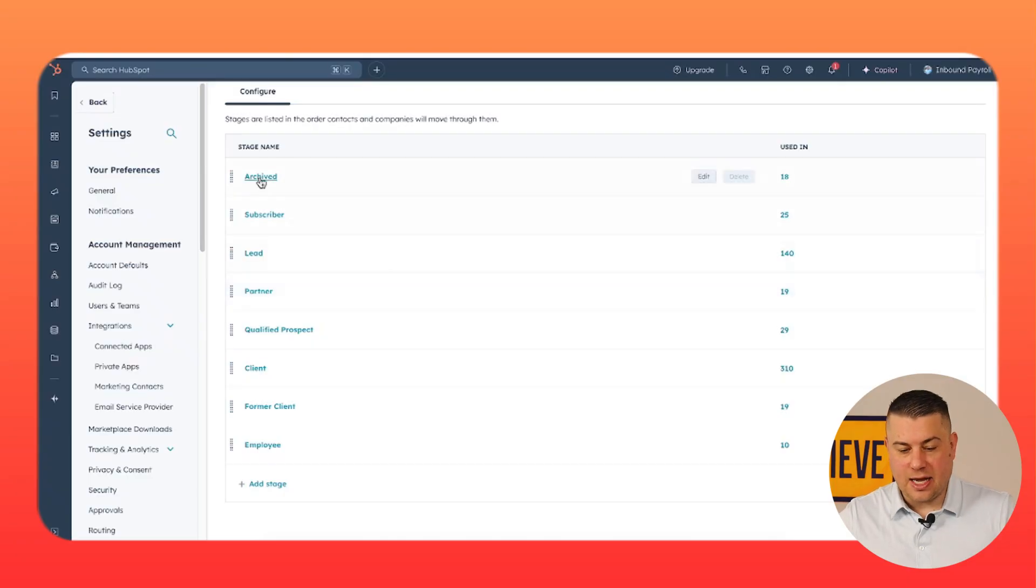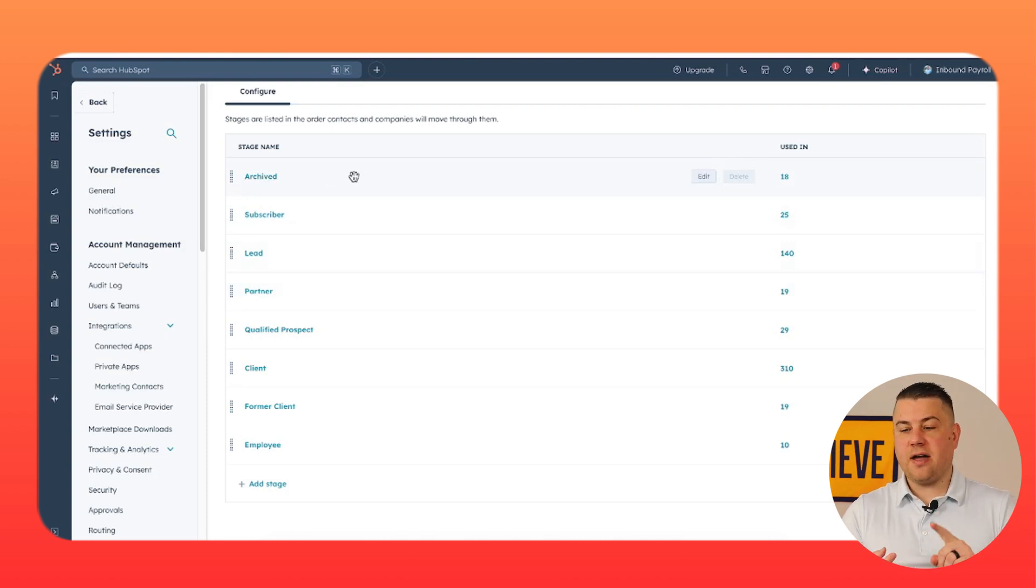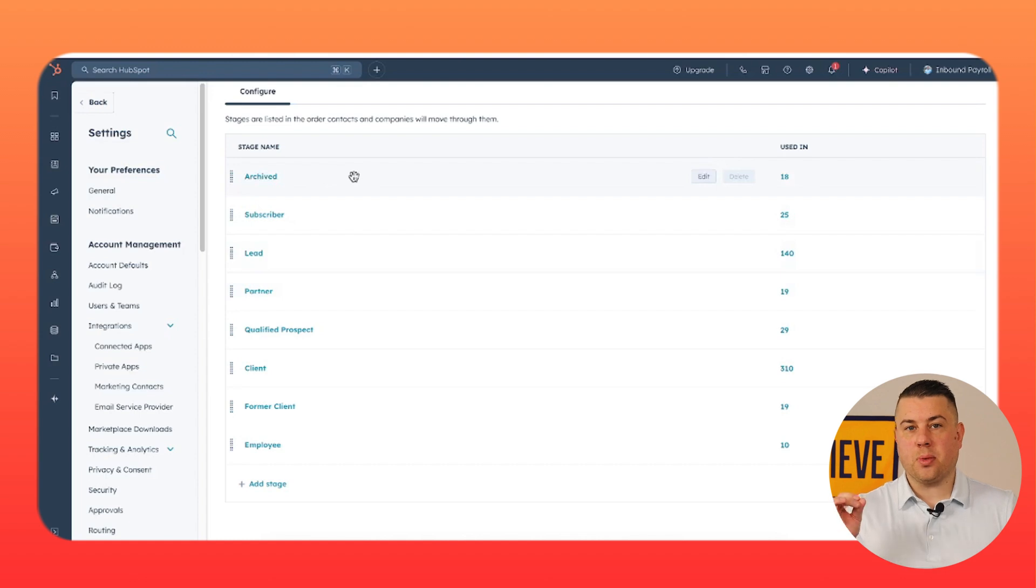The one thing that I'm going to supremely recommend is that you have some type of archive stage, archived, downgraded, you can call it whatever you want, but the premise is this. Whenever somebody is in your CRM and is not an existing client and is not being worked by a sales rep and is not opening your emails or visiting your website or engaging with your business in any way or bringing any meaningful value to your business or anybody in it, you should not be wasting resources, counting them as a marketing contact, sending them marketing emails, or having them clog up your reports. It doesn't mean they need to be deleted.